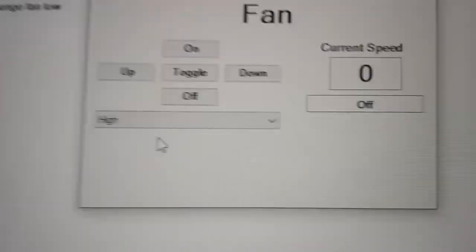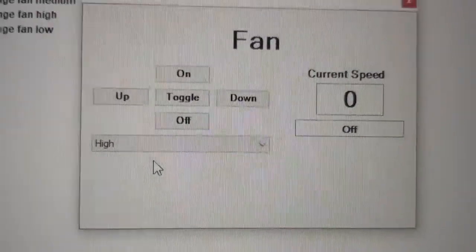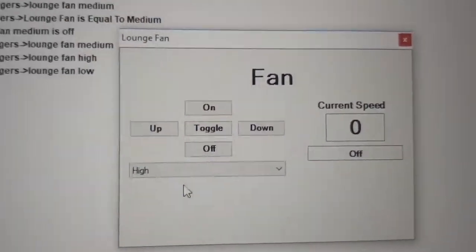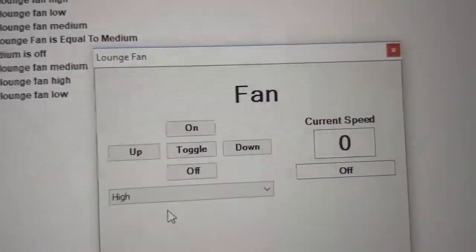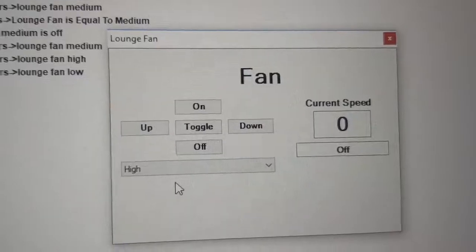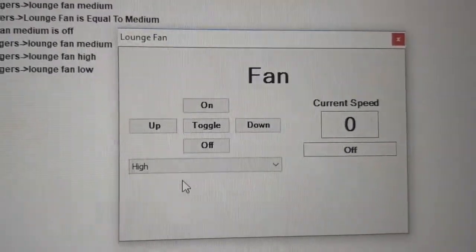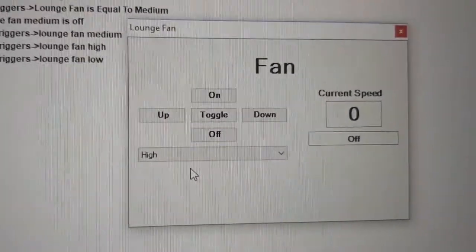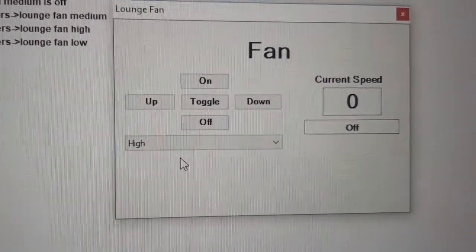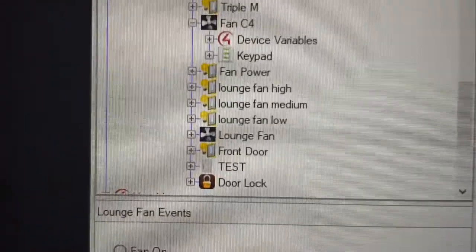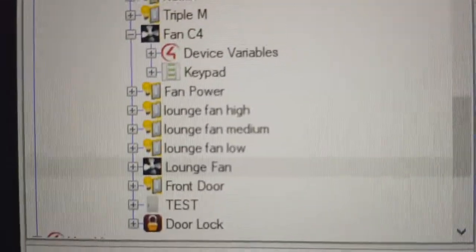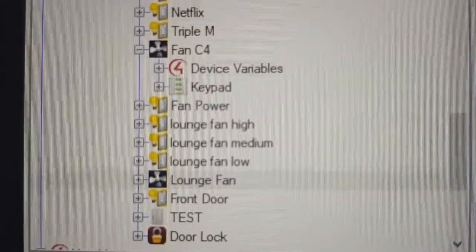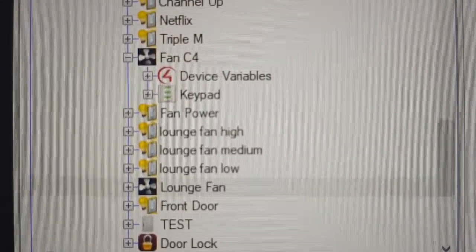Now, the issue is that Siri, or the HomeBridge driver specifically, does not have fan support for the C-BUS fan. So what I've done is I've actually created the three modes and a power on-off status.